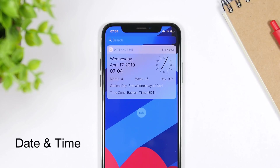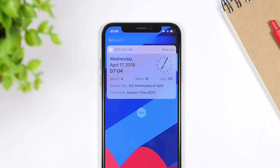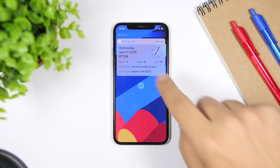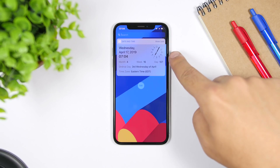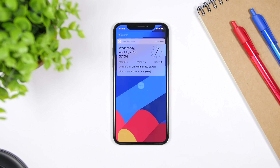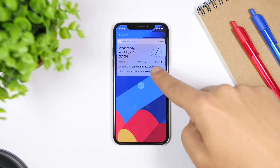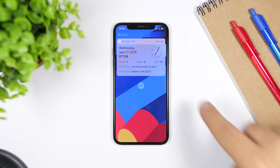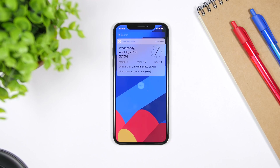The first one for this video is called Date and Time. This widget will give you detailed information regarding the time and the date. You can see right here you have the current day, date, and time. You will have an analog clock on the right side, and then you will have the month, the week, and the day of the year. Lower here you will see orientation day — so third Wednesday of April — and of course the time zone.